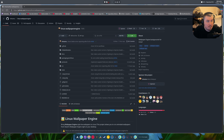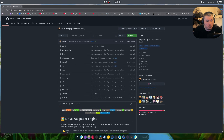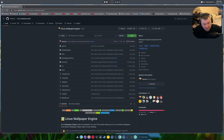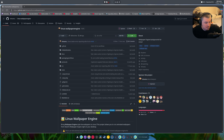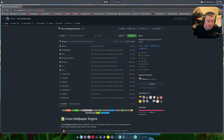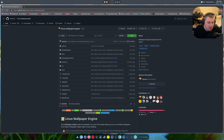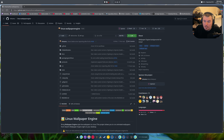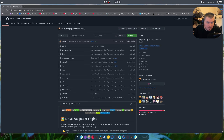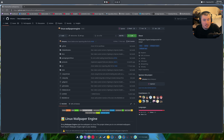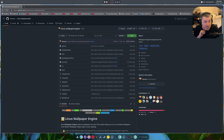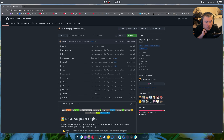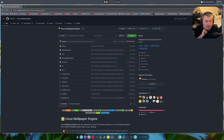How's everybody doing? It's like five in the morning — I'm awake because I have issues sleeping sometimes, it happens every couple of months. But here we are. This is Linux Wallpaper Engine, it's pretty cool, works in Hyprland.